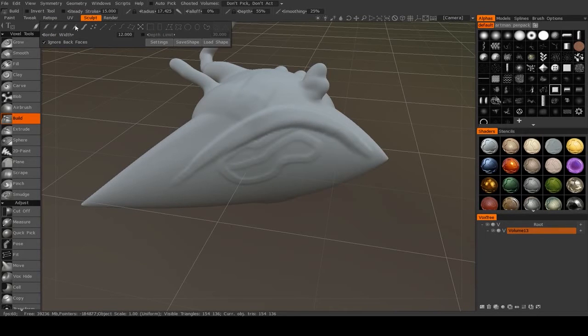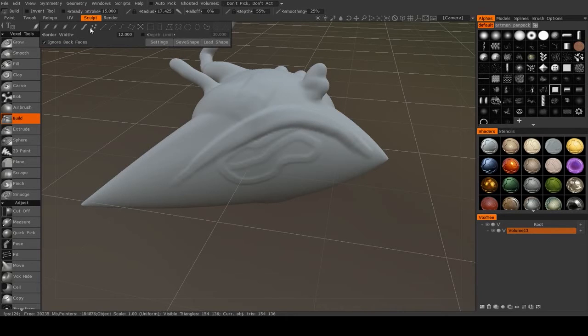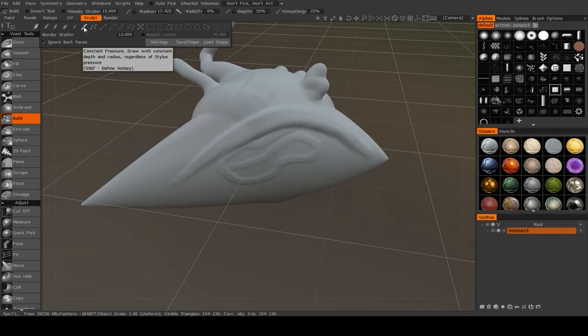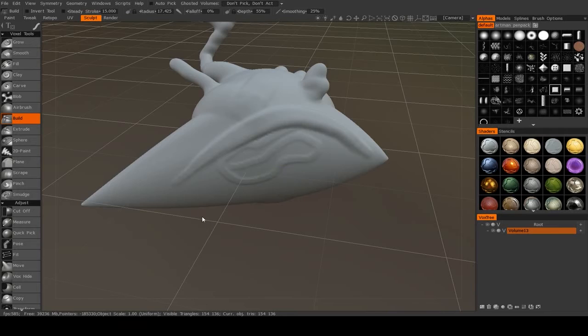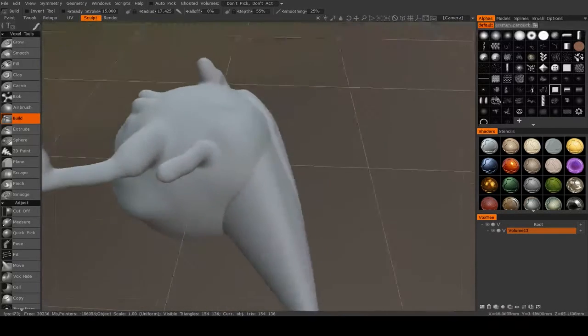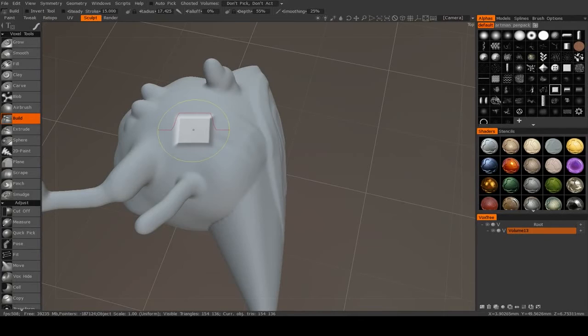Now, this one, the droplet pressure and the dot stroke, I don't really use those ever, so I'm not going to go over them. But this one in between, I do use sometimes. It's the constant pressure. What this means is that your tablet pressure will not affect the radius or the strength of your brush.